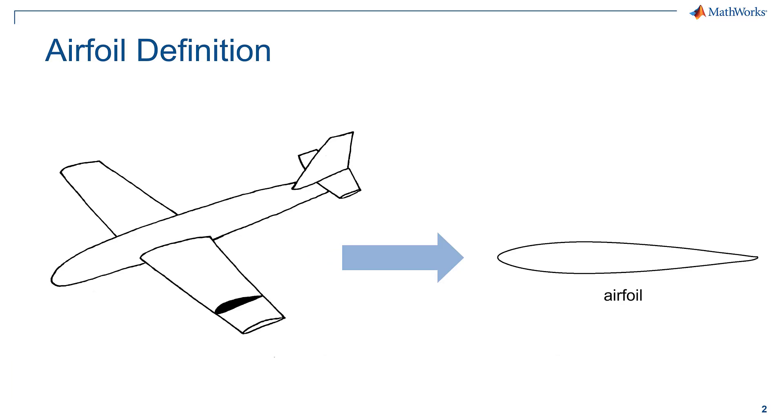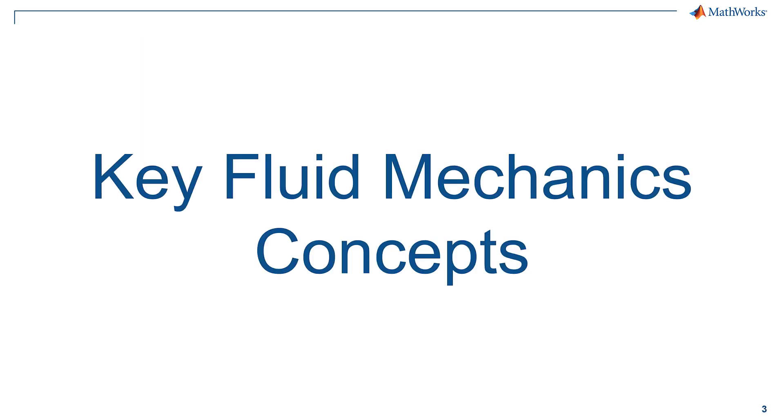An airfoil is a 2D cross-sectional representation of a wing that can be used to model the performance of a particular aircraft in flight. In order to follow along with the video, you'll need to understand a few key fluid mechanics concepts.